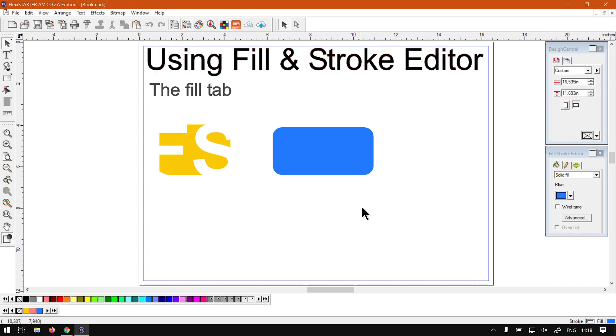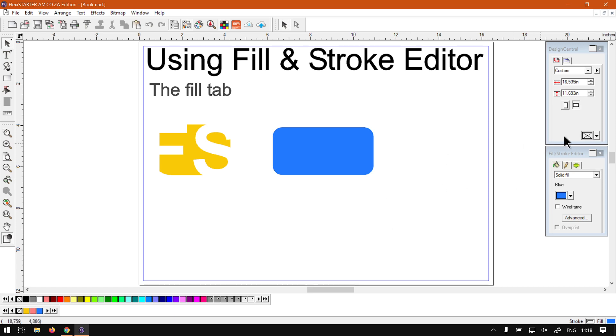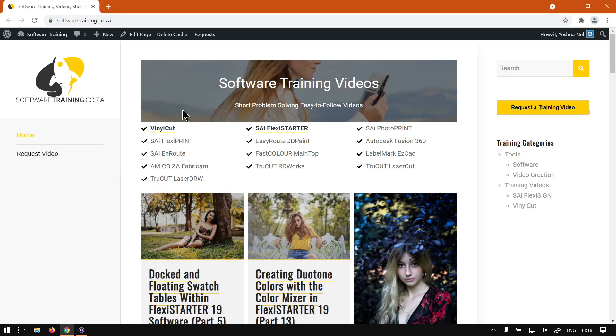Yeah, and then that is the basics on the Fill and Stroke. It's a rather simple one. So next up we'll be looking at the actual Stroke itself. Otherwise, we head here to softwaretraining.co.za.